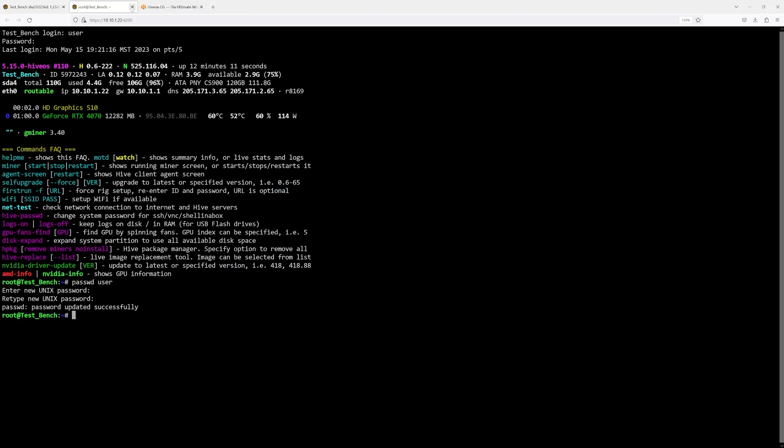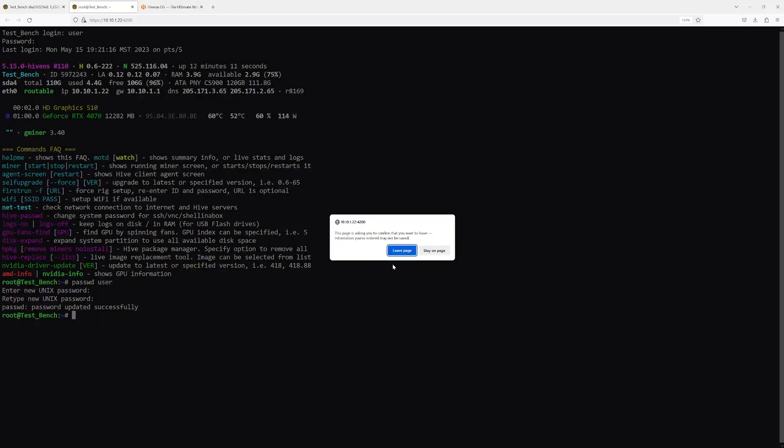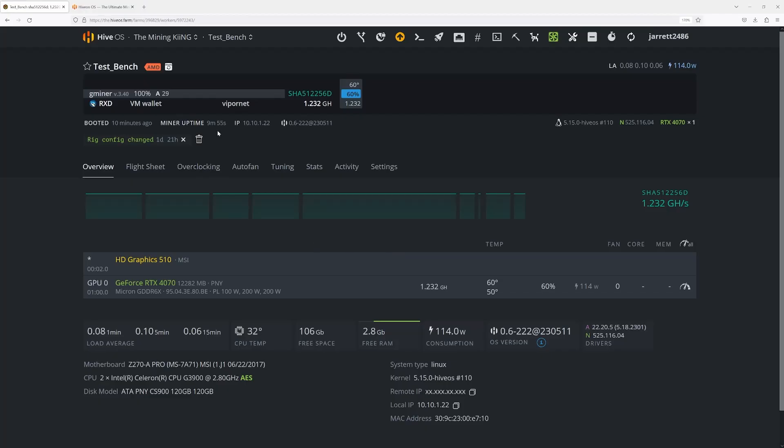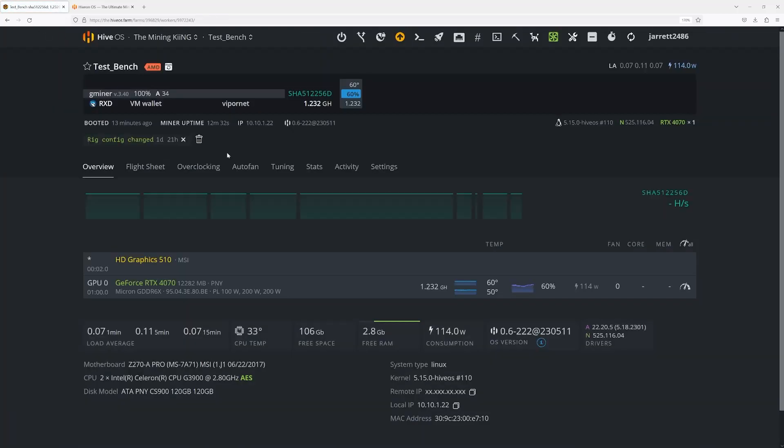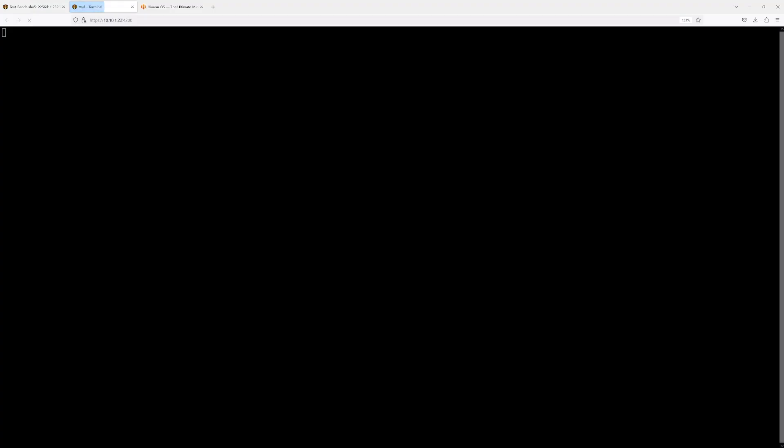And there you have it, we've successfully changed the password. Let's come back in here. I always like to check this too just to make sure things work. We're going to refresh the page, make sure it reloads back up, click on this again, type user and hit one.